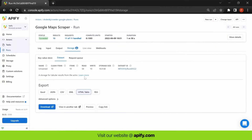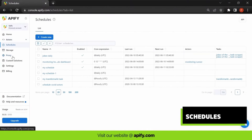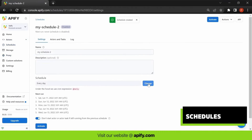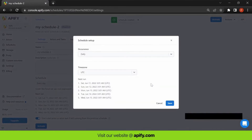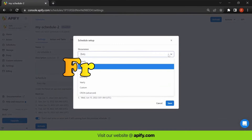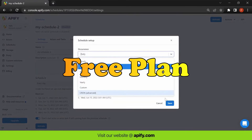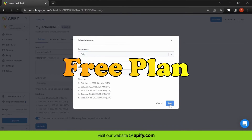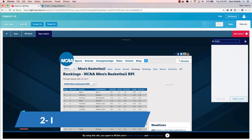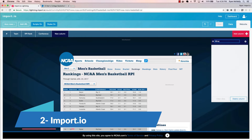However, users without technical skills may find deployment challenging. The best part about Apify is that it has a free-plan option, which is just great.